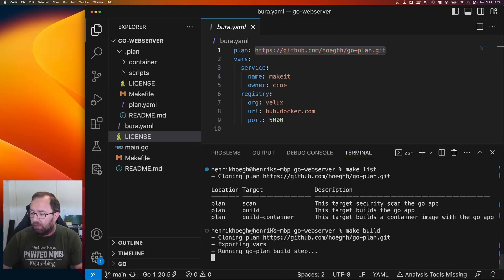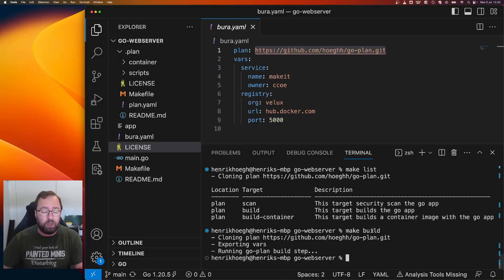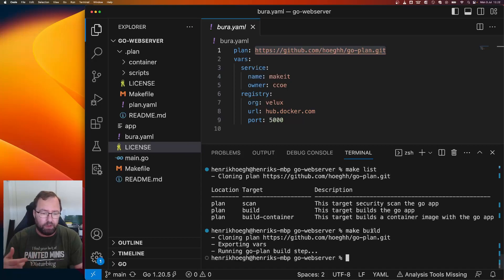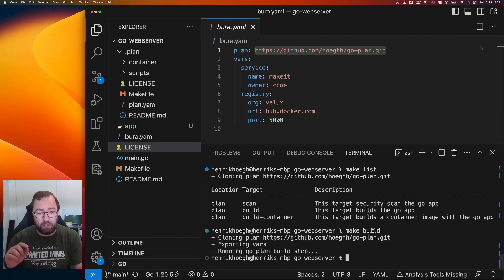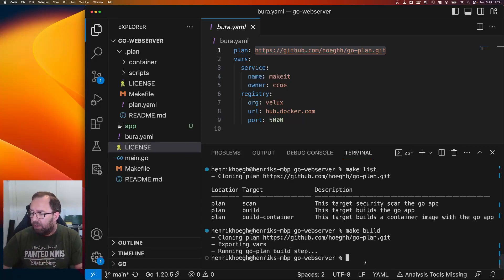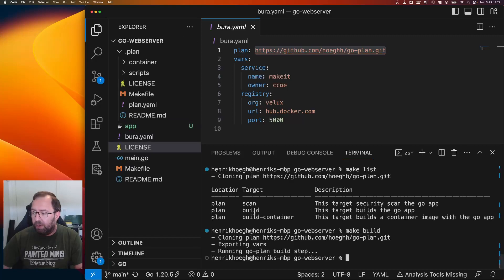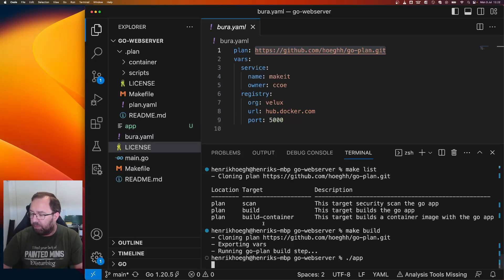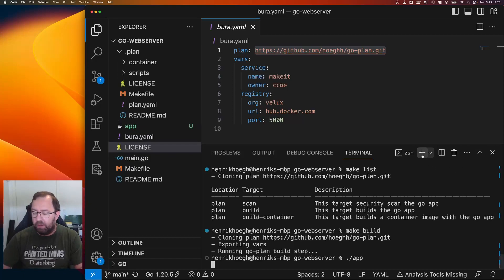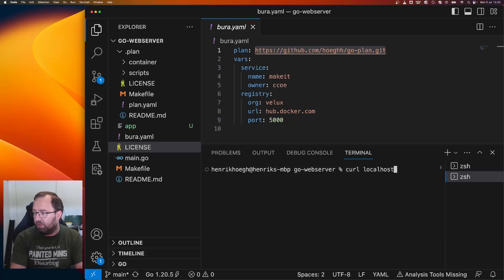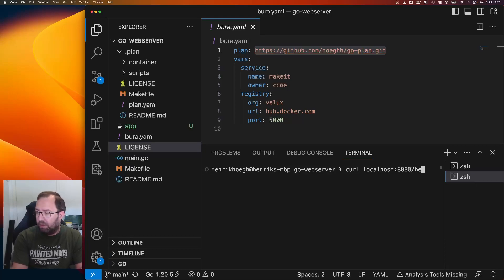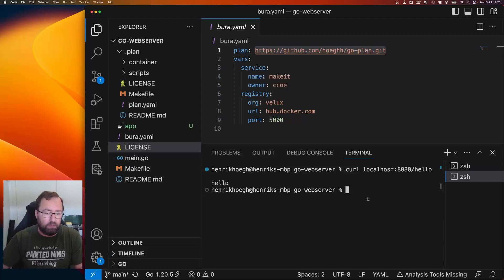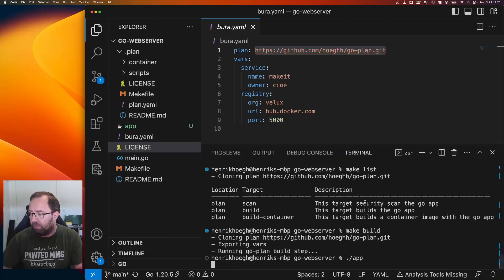So it clones the repo again. You can add skip pull true. Then it will not do it, which is really nice in CI. You only need to pull it at the first step. So now I have an app I can run. I can do app. Now it's running. I can add another here. I'll say curl localhost:80 hello. And it'll reply back. So it works. Super.